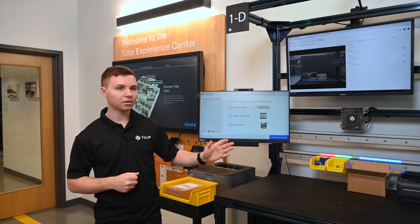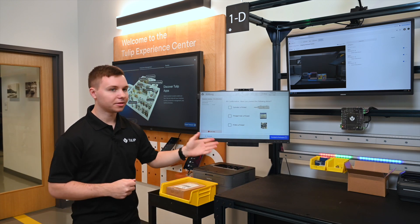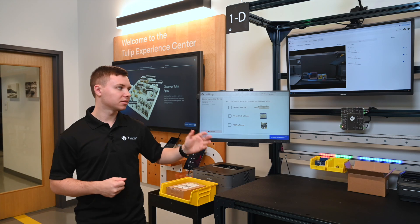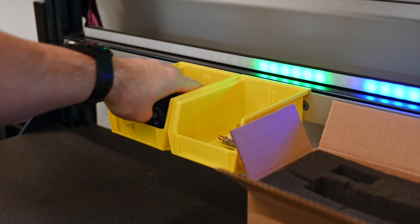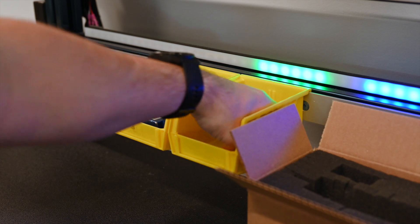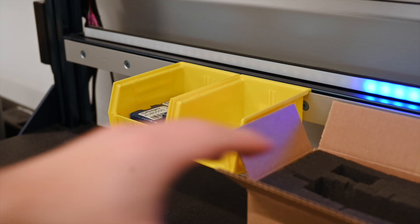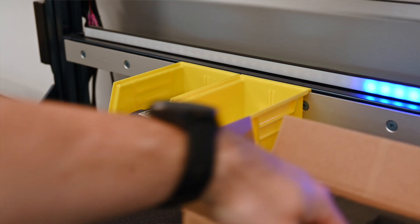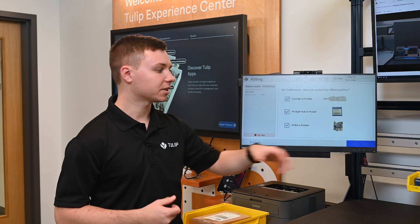Now we can see our Tulip light kit has highlighted the correct bins to pick our parts from. As I put my hand above the bin to pick the part, I get live feedback in the moment for the operator and the checkbox is automatically ticked off. When we've grabbed all of our items, we can proceed to packaging.